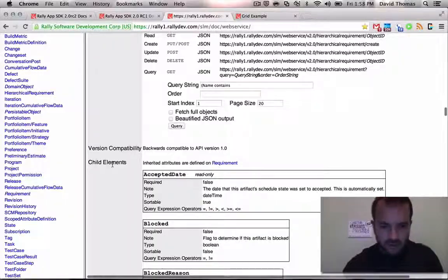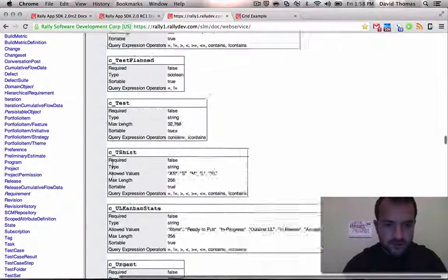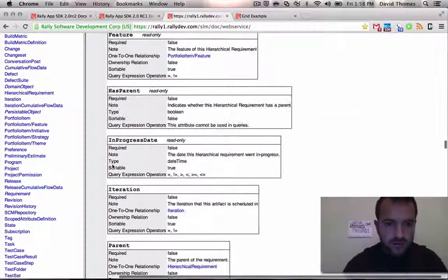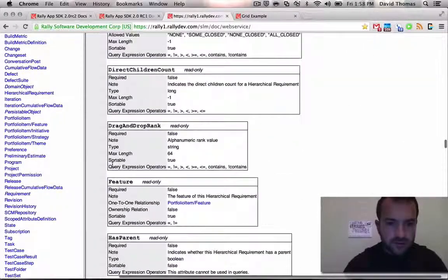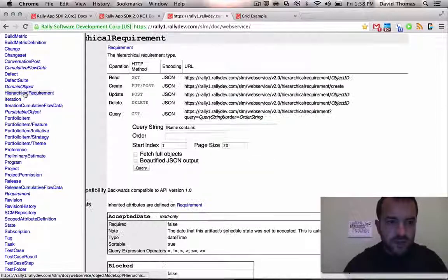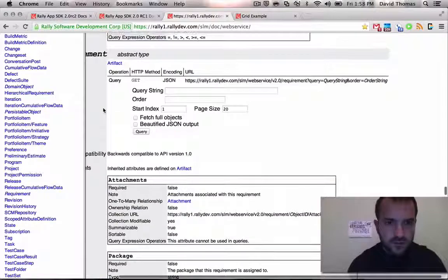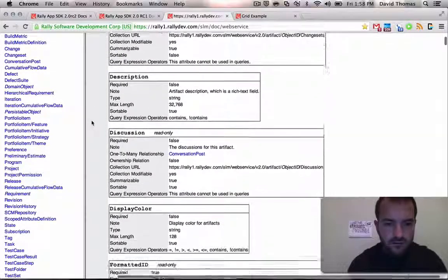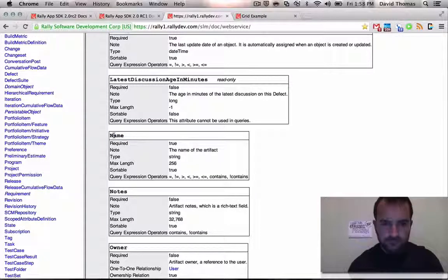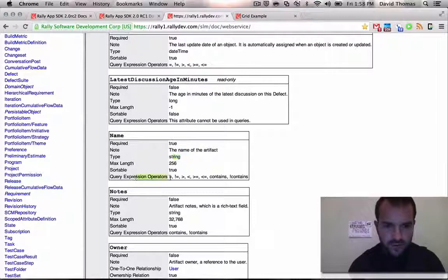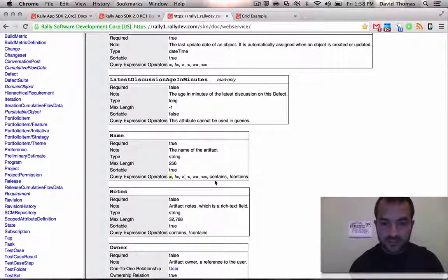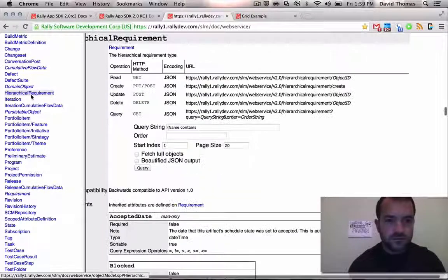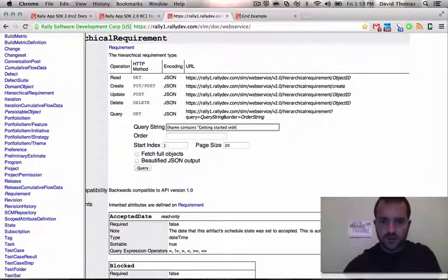Now there's one outlier that gets everybody every time. If you looked up at the object model, you did not see something called a user story. On this picture there's nothing called a user story. That's because it's called a hierarchical requirement on the very bottom here. That is what a user story is. Just memorize it. Don't ask questions. Just do as I say. So on the left, if I go to hierarchical requirement, you can see all the fields that are part of a story. So block, block reason, etc. Now one thing that's interesting from here is you can actually query your rally data from here to do some test queries. So one thing I might look for is name contains.